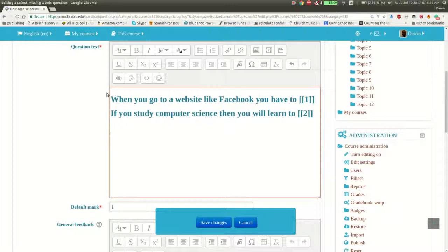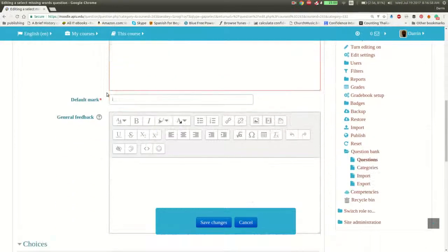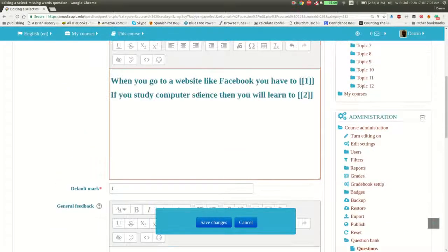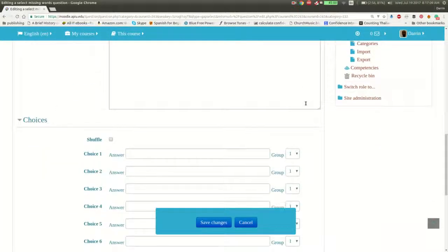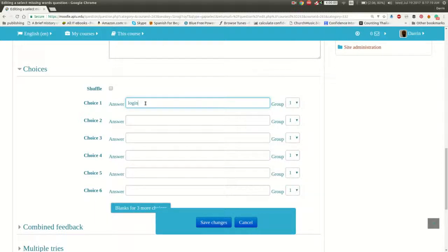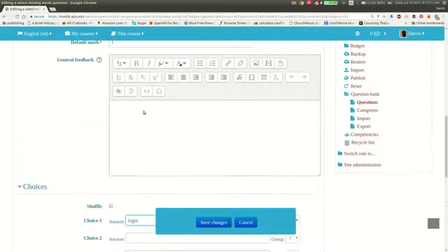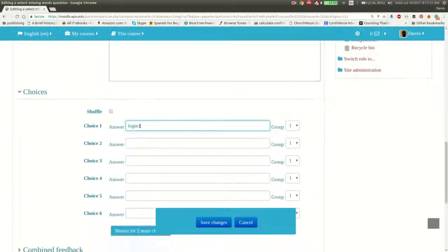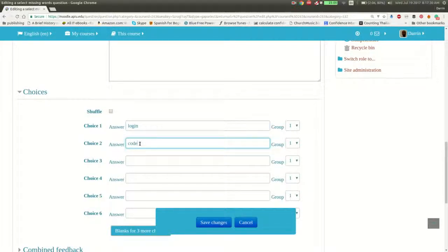Now, the thing I need to explain is what does the double brackets mean? The double brackets represents, if you look down here, your choices. So I have two choices. I have a one up here, and I have a two. So this means that Moodle is going to look at my answer for choice one. For the double brackets for choice one, the answer will be here. And of course, you have to log in. That's the answer. When you go to Facebook, you have to log in. And for double bracket number two, if you study computer science, then you will learn two. I'm going to put here the answer is code. So Moodle knows that double bracket one or choice one is the correct answer for the first empty space. And then choice number two is the answer that Moodle will look for in the second space, in the double bracket number two.